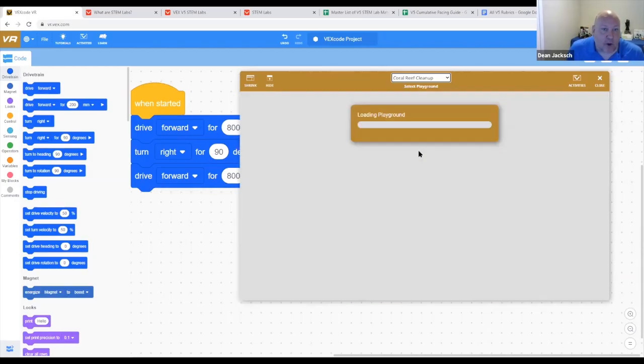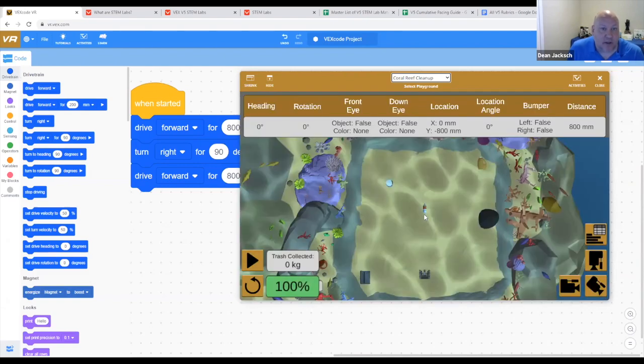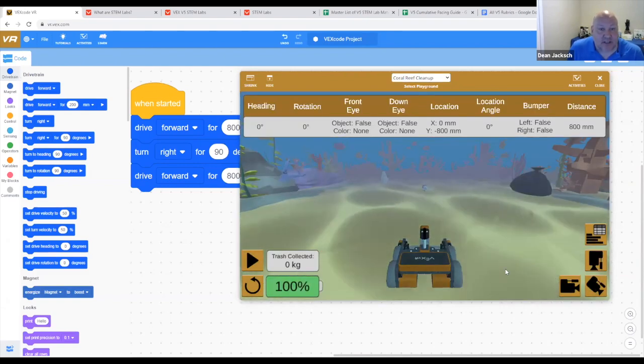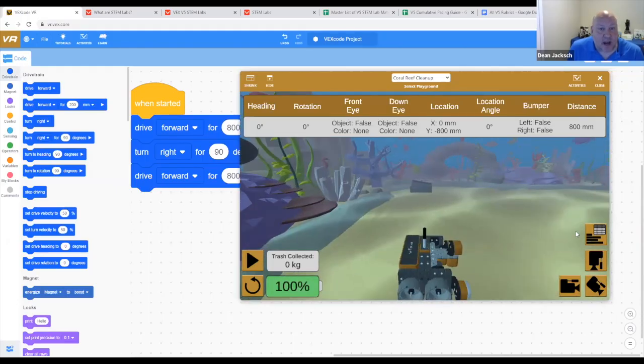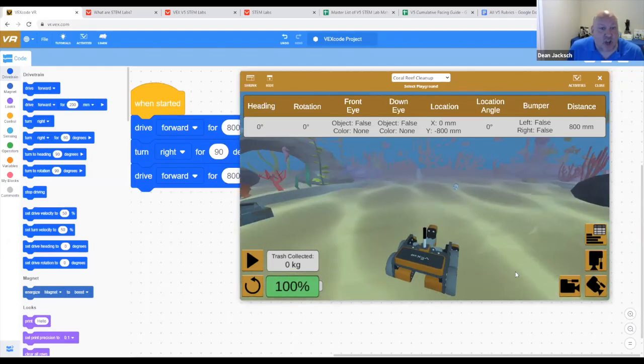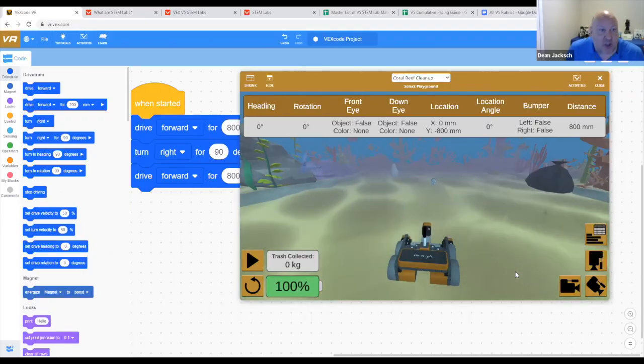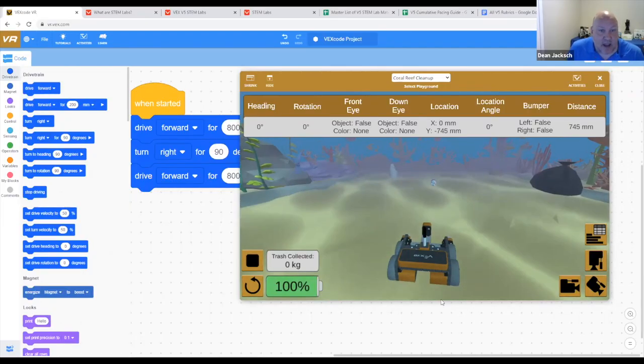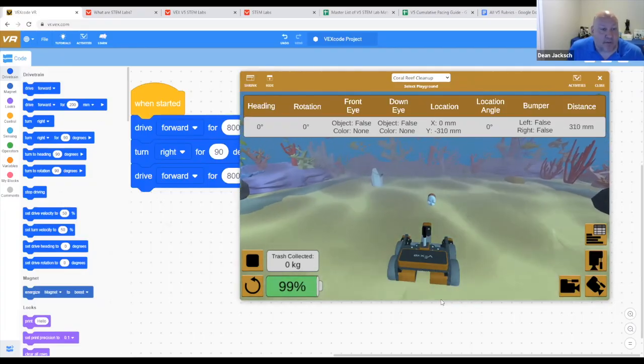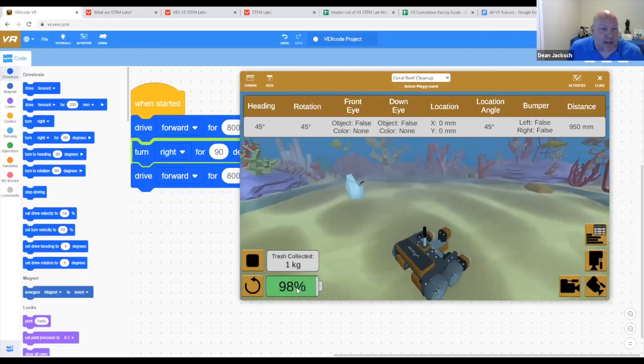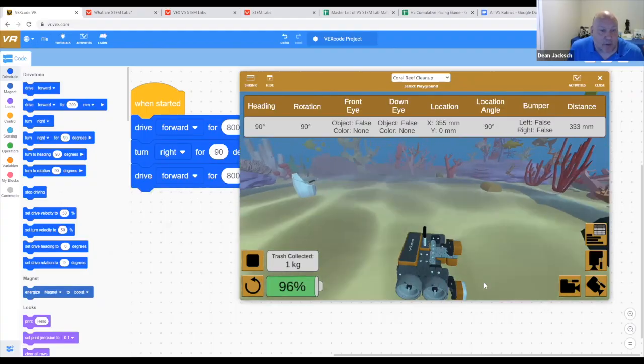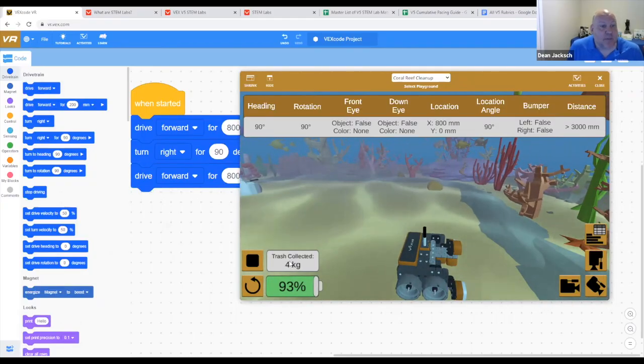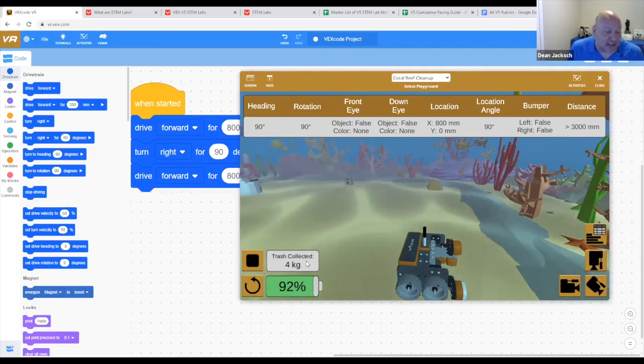For Hour of Code, VEX has given us this playground, and this is phenomenal. This is called the Coral Reef Cleanup. What we've got is an underwater robot, and its job is to drive around and pick up trash without damaging the coral reef. So once again, I can click the triangle button. Our robot's off and running, you can see the battery starts going down. Students have to be conscious about the battery life. And you can see that as our robot drives around, it keeps tabs on how much trash is collected.